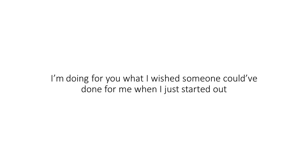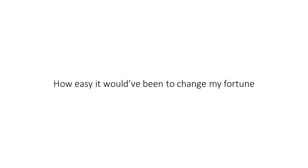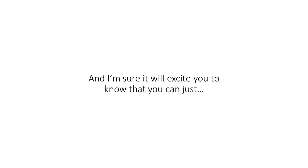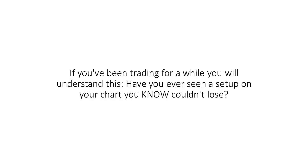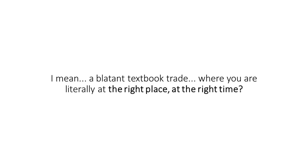I'm going to do for you what I wish somebody could have done for me when I just started out. How easy would it have been to change my fortune? And I'm sure it will excite you to know that you can just let the system automatically place trades for you as you go about your day. But here's what's unique about Star EA. If you've been trading for a while, you'll understand this.